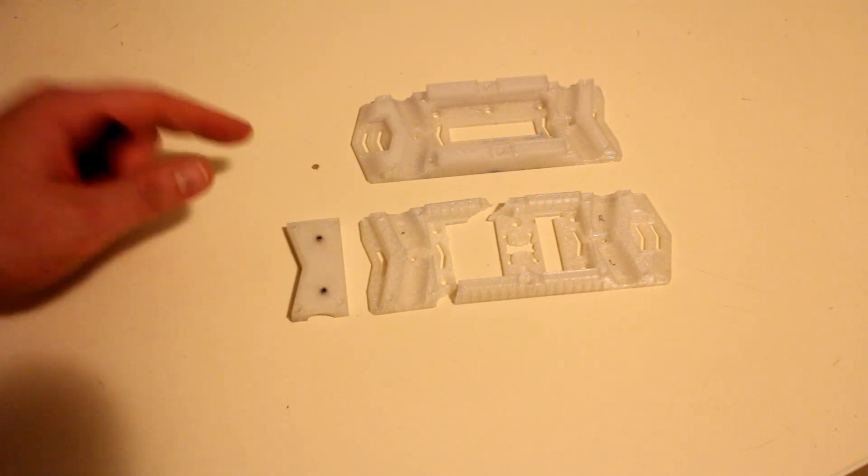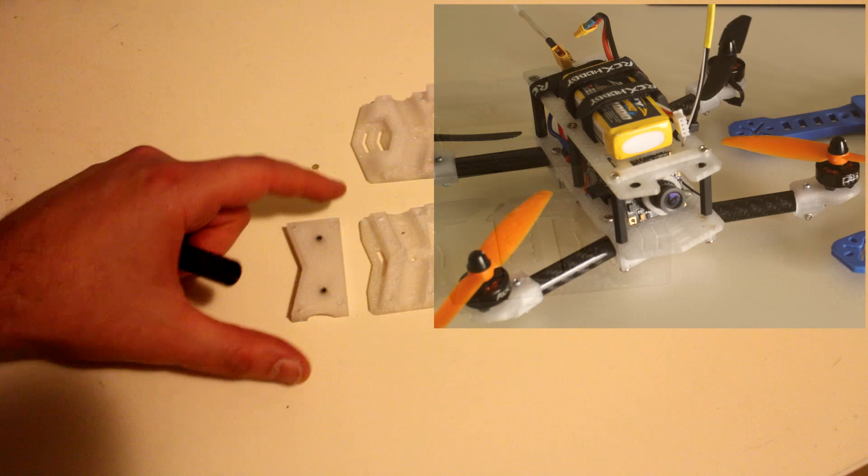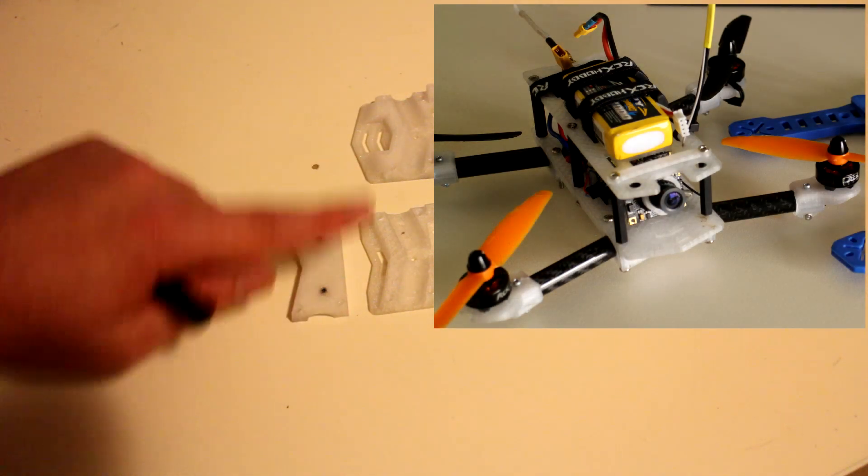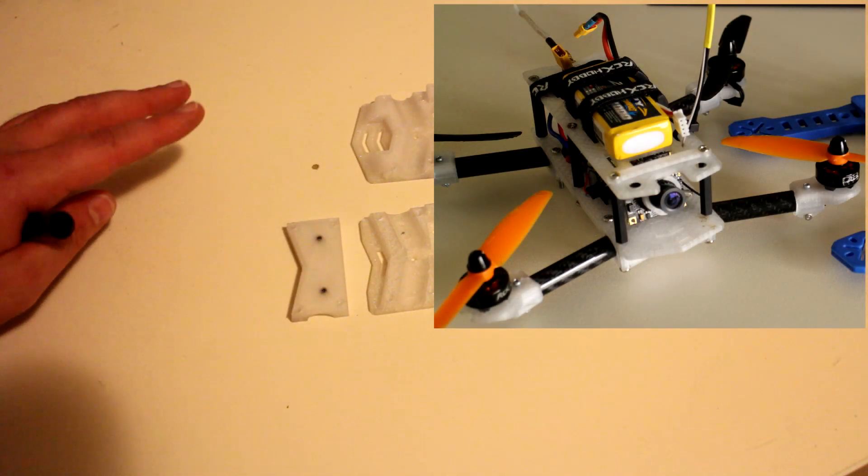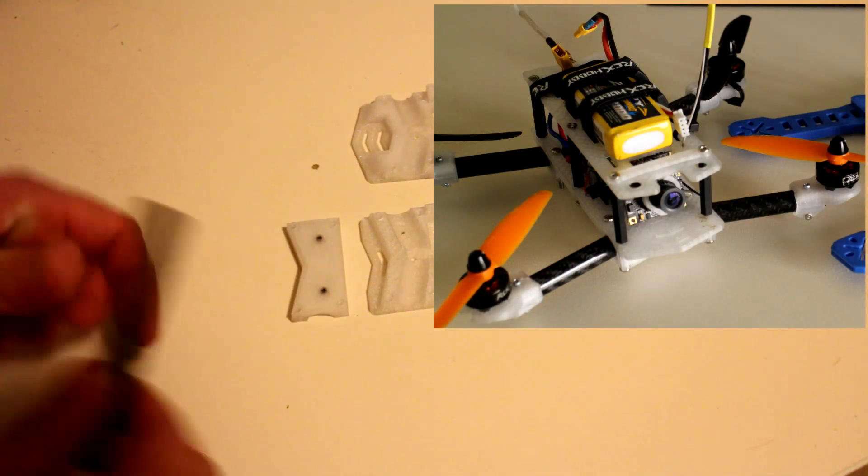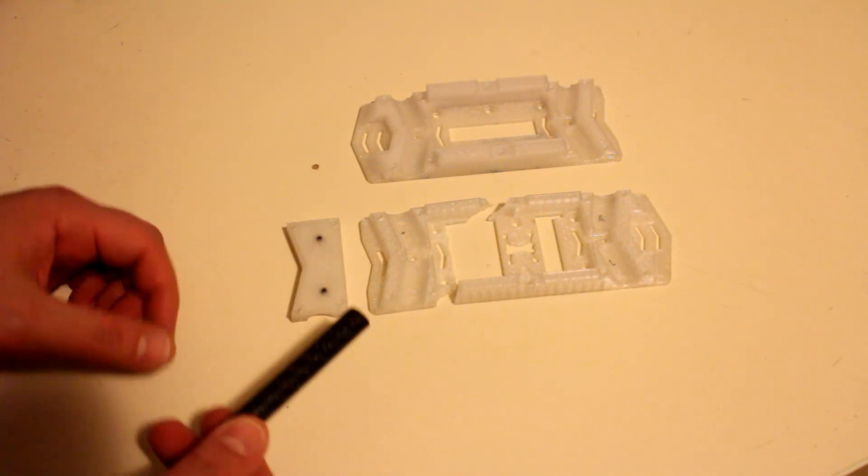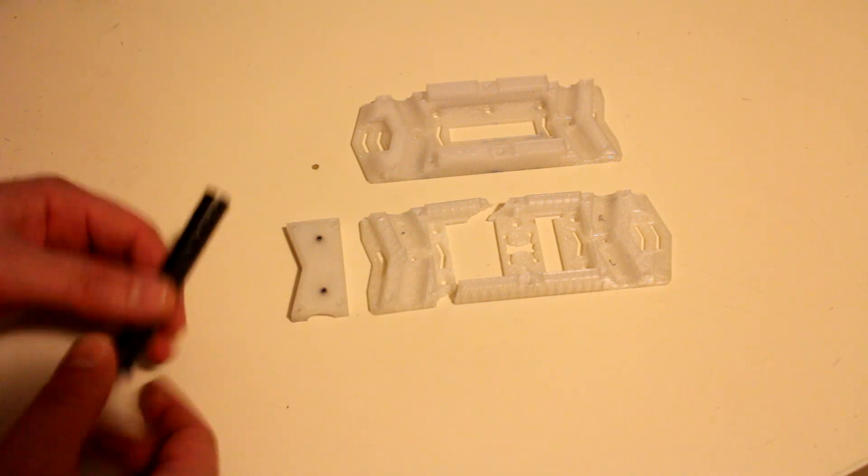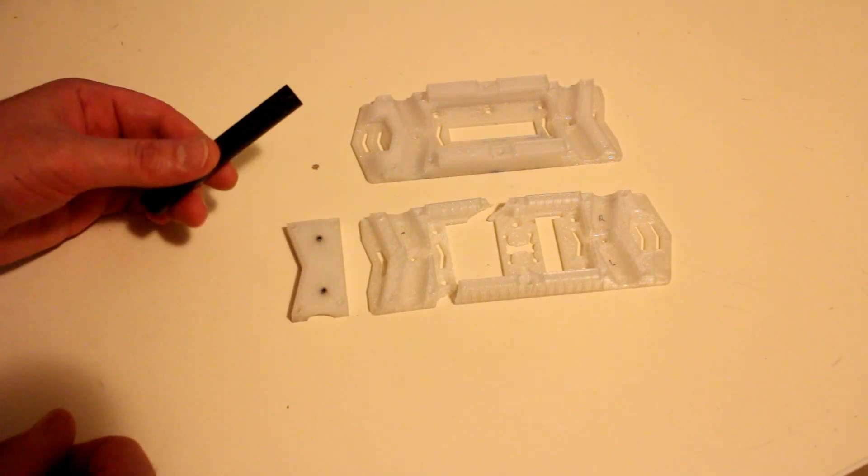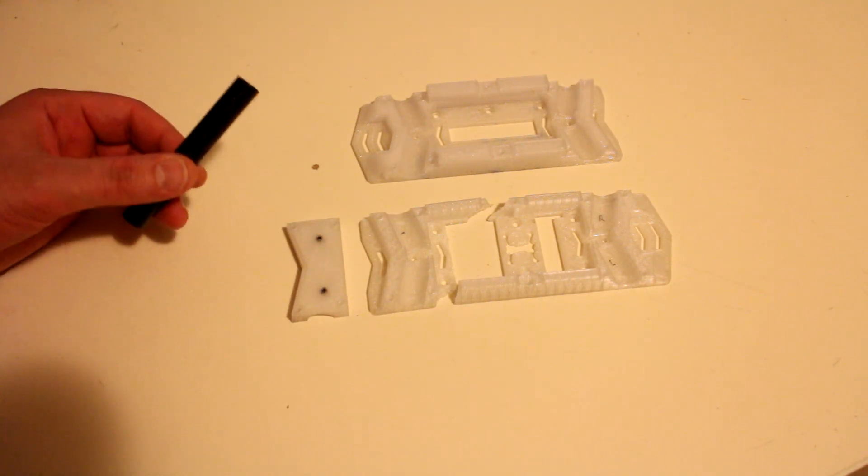After some crash testing with the original frame that I showed in the previous video, unfortunately it hasn't withstood the abuse that I've been giving this.